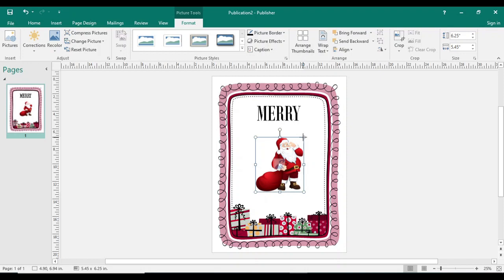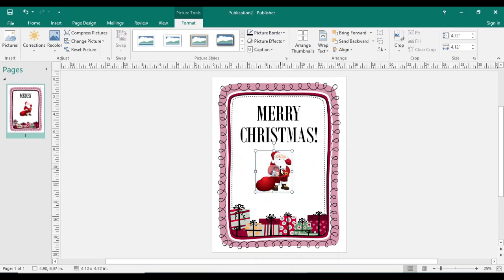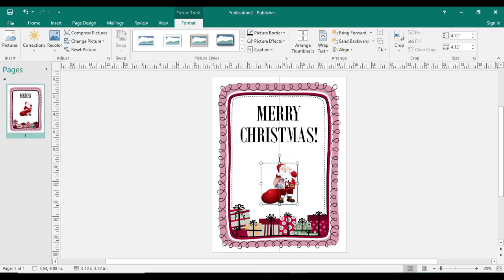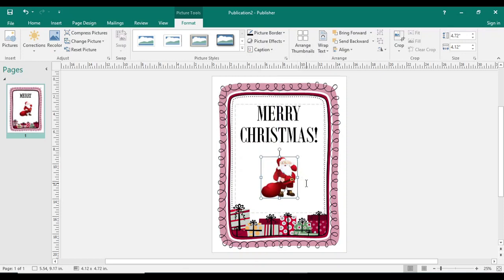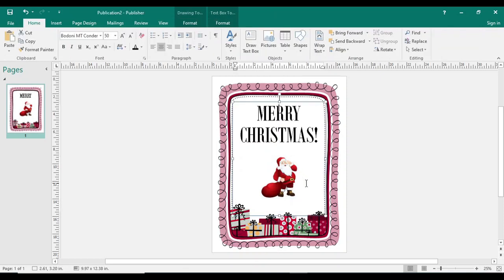Right, so you can adjust the size of the picture like this. Right, then that's all. Within few seconds you can create your Christmas card and now I want to save this one.